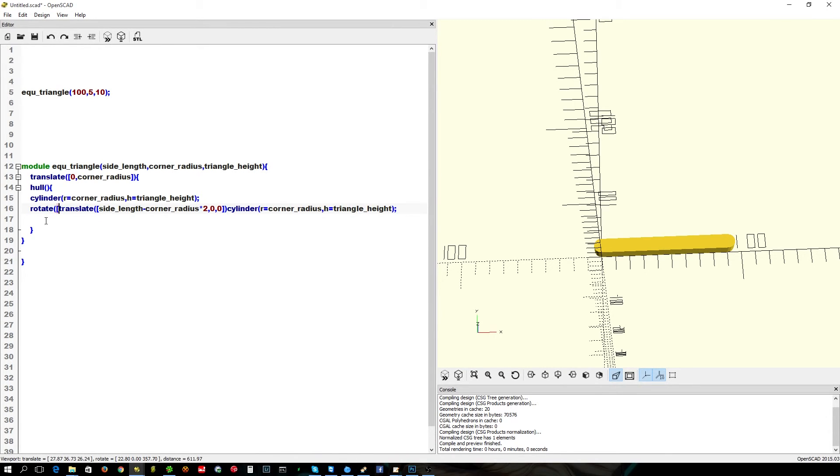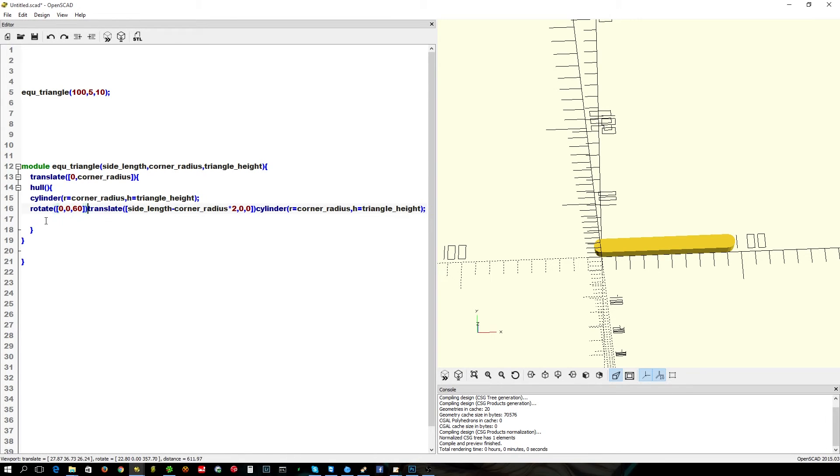Rotate 60. So we're rotating by 60 degrees on the Z axis. There we go.